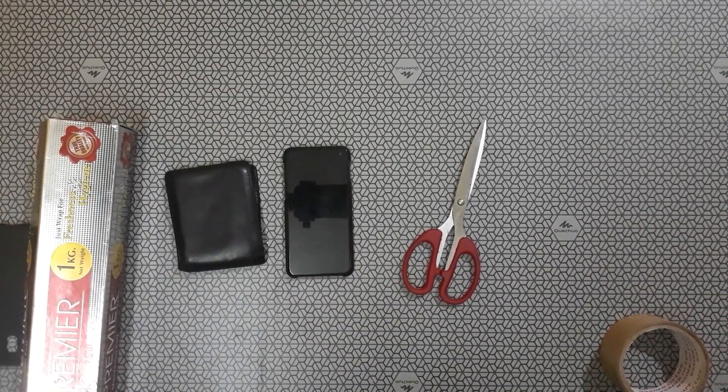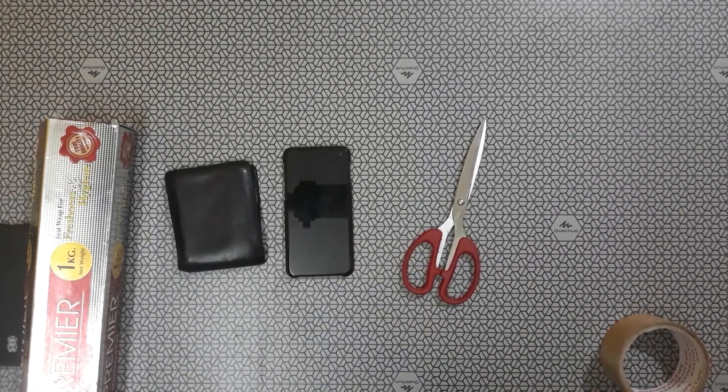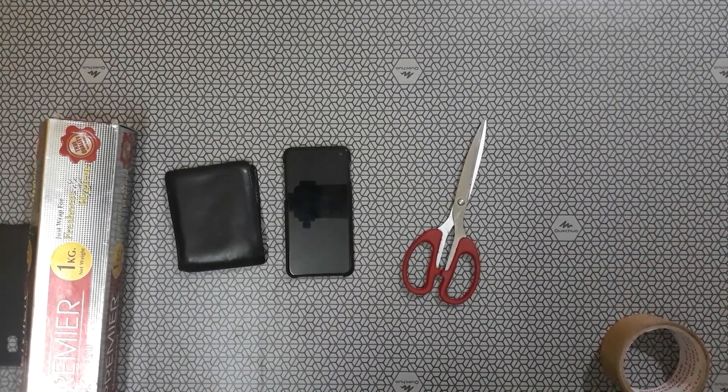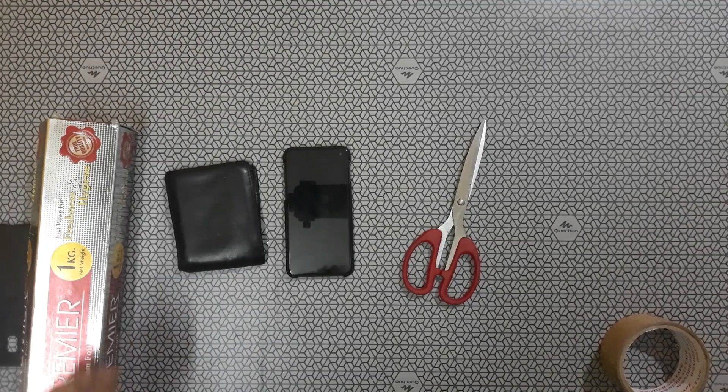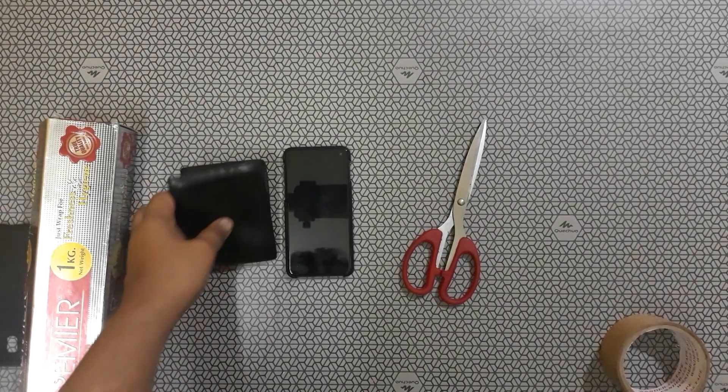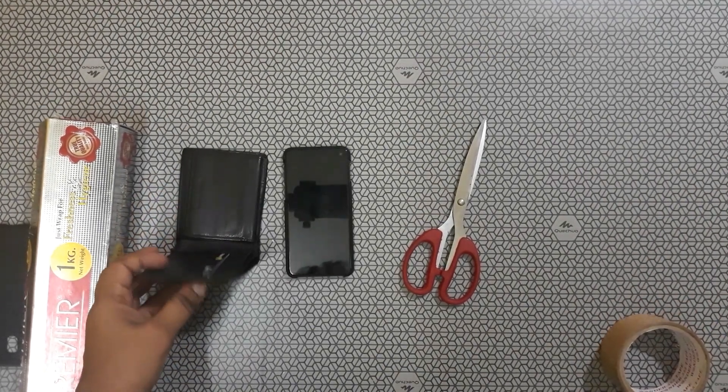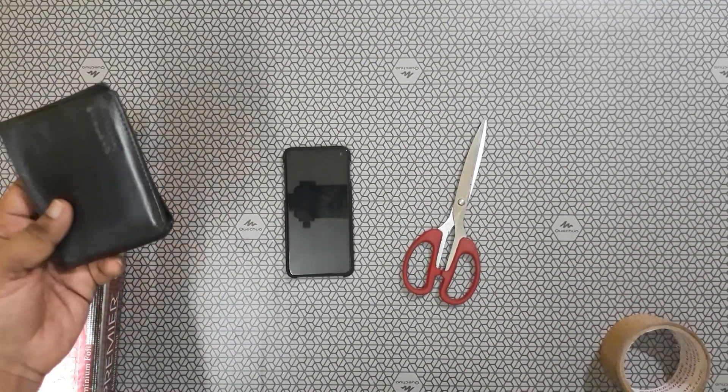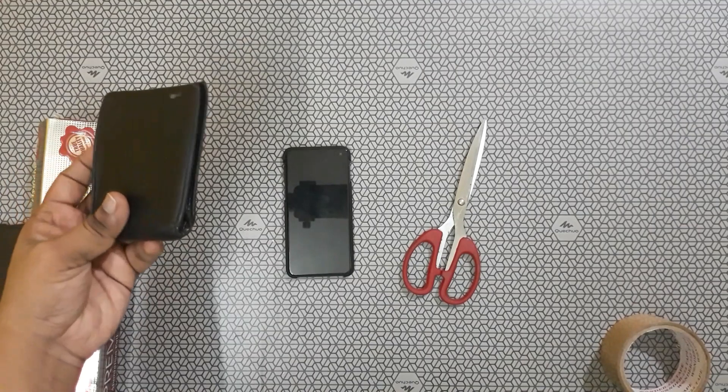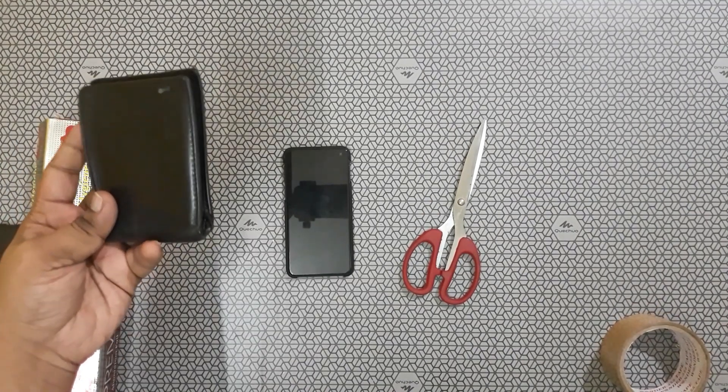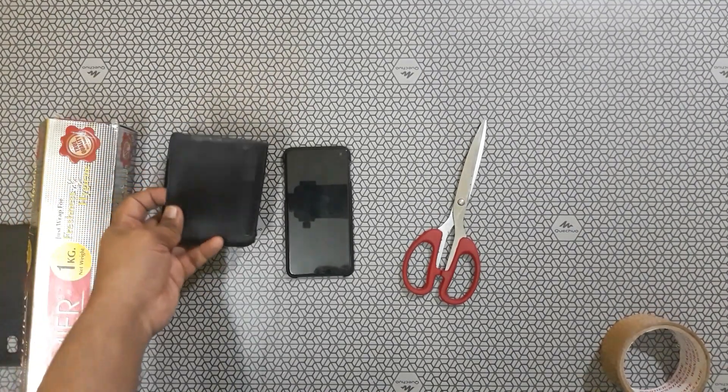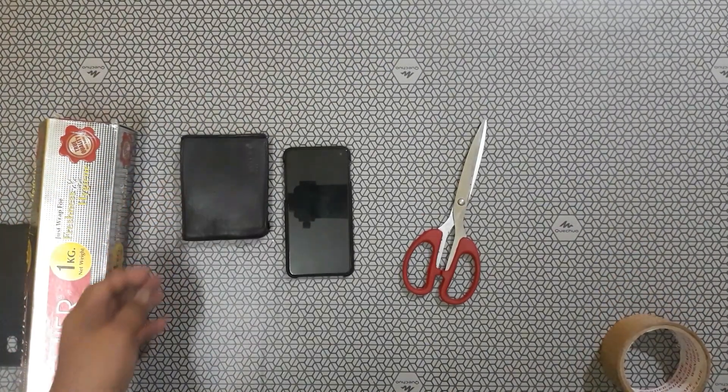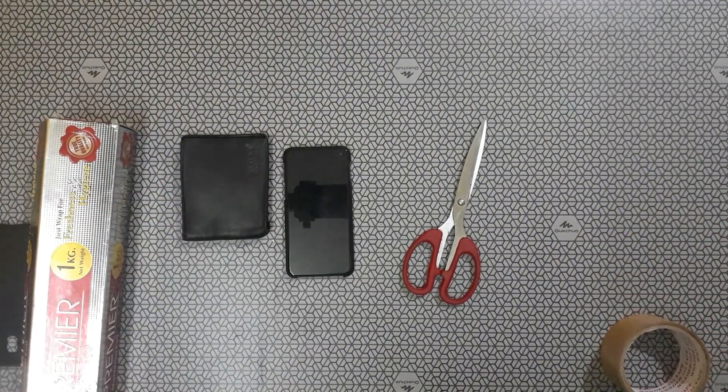Hi guys, now we are going to make a wallet which blocks RFID and NFC signals. So nowadays payment cards are coming along with NFC card and we can do transactions up to 2000 without pin also.